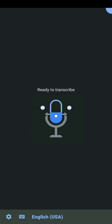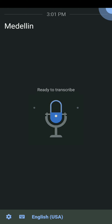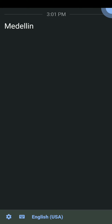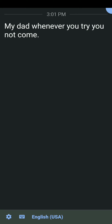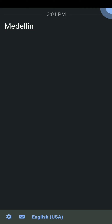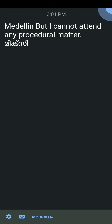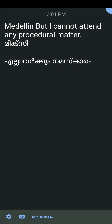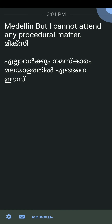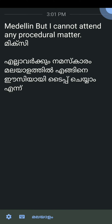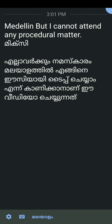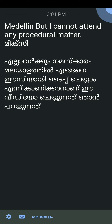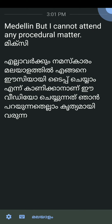Now I am switching to Malayalam mode. I am using this app with ECI Type for Malayalam input as well.